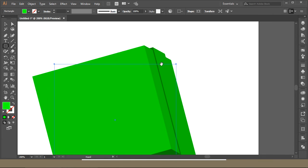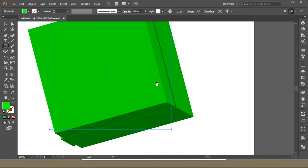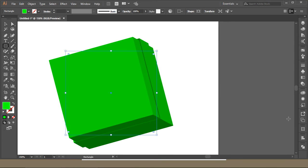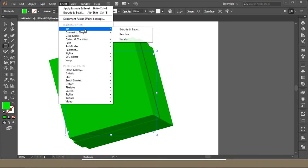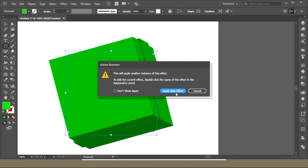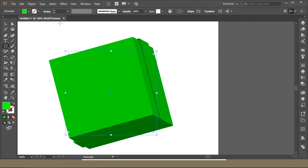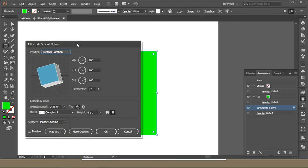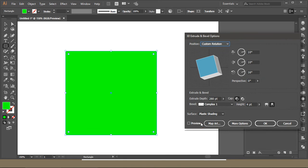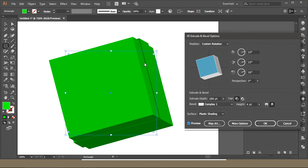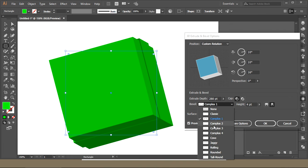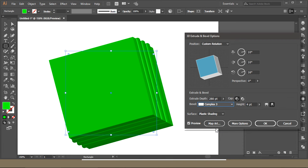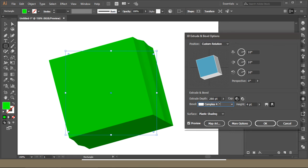If I want to go back to the effect, I can just go back to 3D and 3D Extrude and Bevel, but it will apply a new effect on it, making it a complicated file. Don't go to the Effect panel again. Just come to the Appearance panel. Here you can see the 3D Extrude and Bevel option. You can click and edit it from the point where you left it.